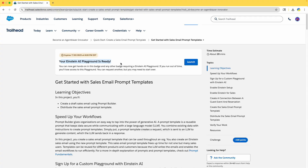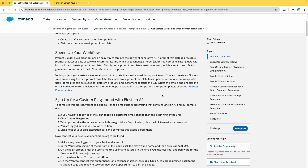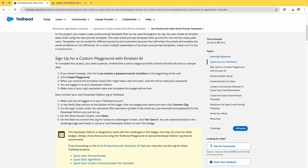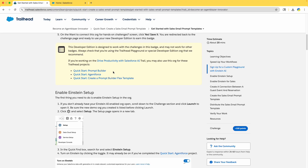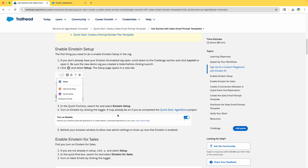Your Einstein AI playground should be ready. Please remember that the playground username will be active for about four days, so whenever you start a badge or module, make sure you are completing it within the timeline. Click on Launch — I'm not going to explain those little details — so I'm directly going to sign up to the customer playground. That part is already done.